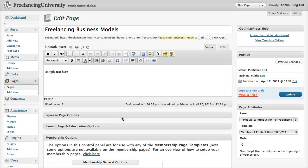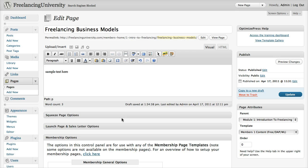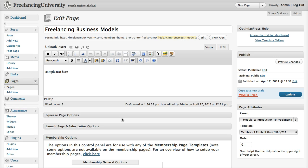Hi, this is James from OptimizePress.com, and in this video, which is video 4 of the membership video series, I'm going to be showing you how to add content to your membership pages within OptimizePress.